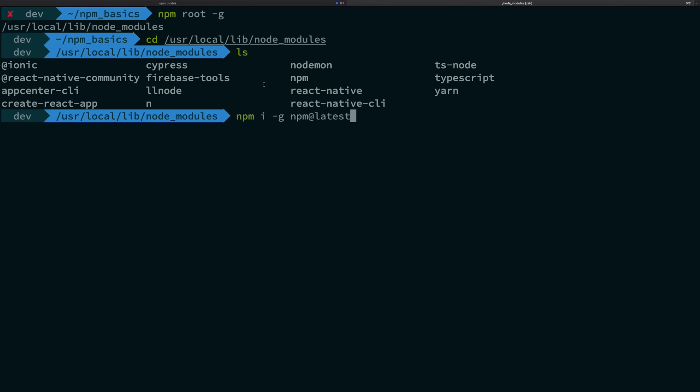So, you can actually get the latest version of npm installed using this little command. That is npm install globally npm and at the rate latest. Well, this is a convention, we can get into that later on when we study about semantic versioning, but for now, I'm just going to just give it to you like that.